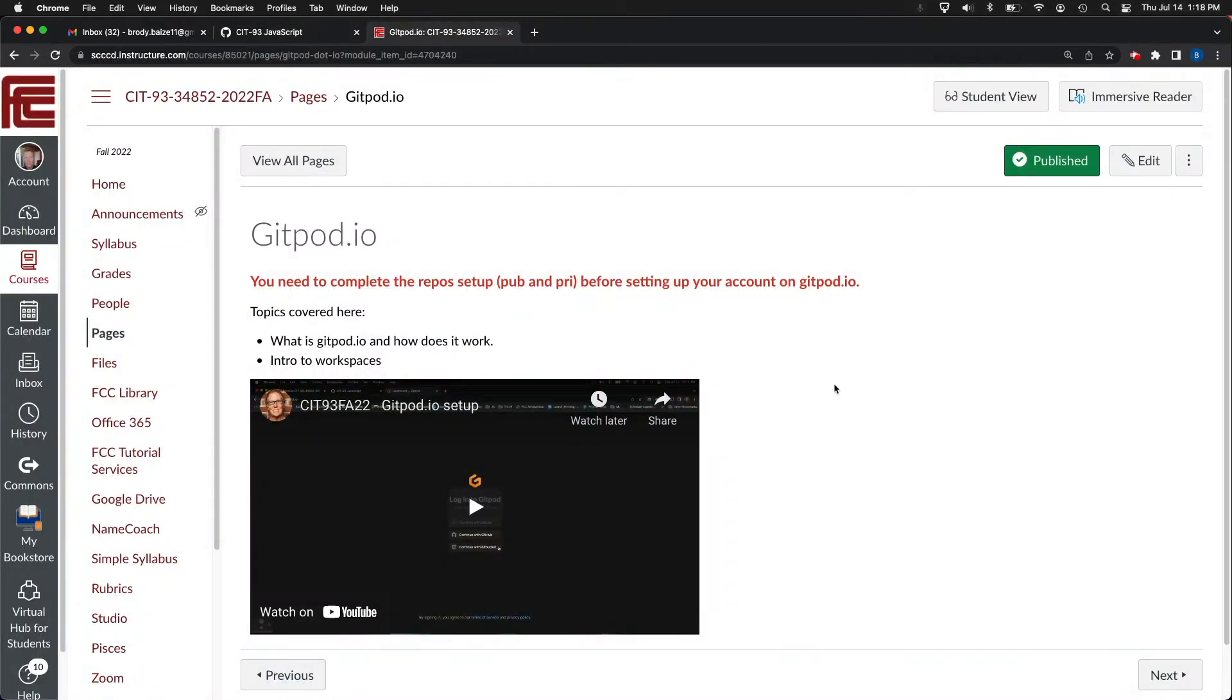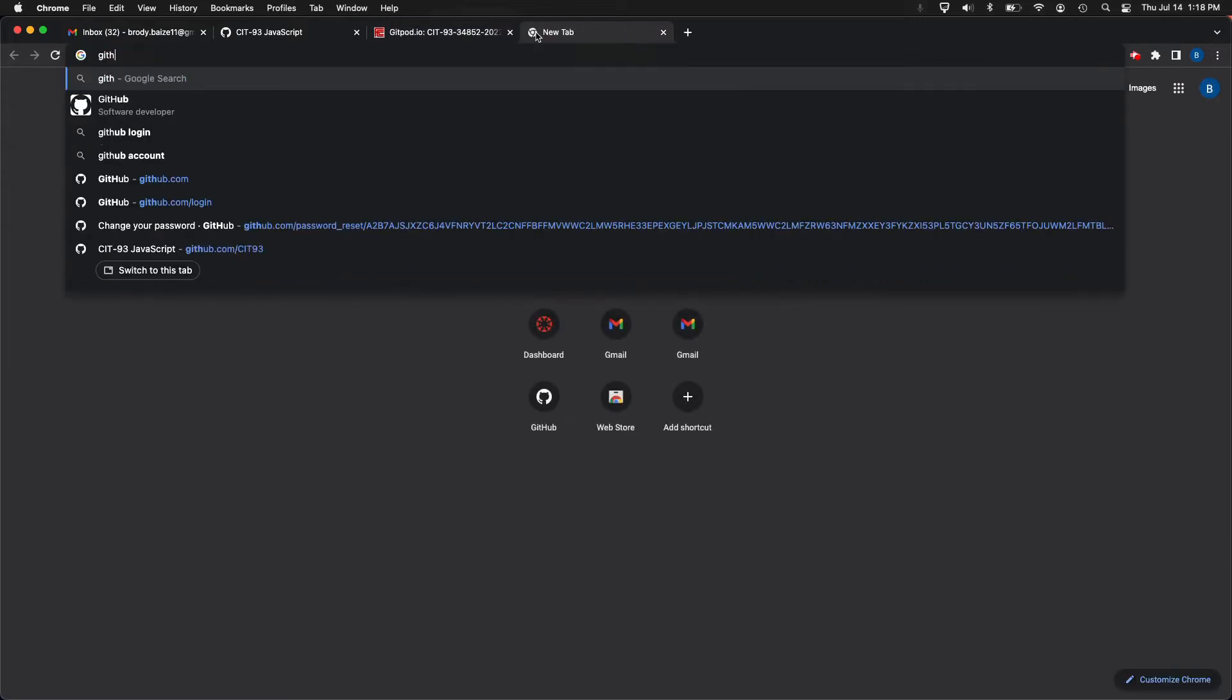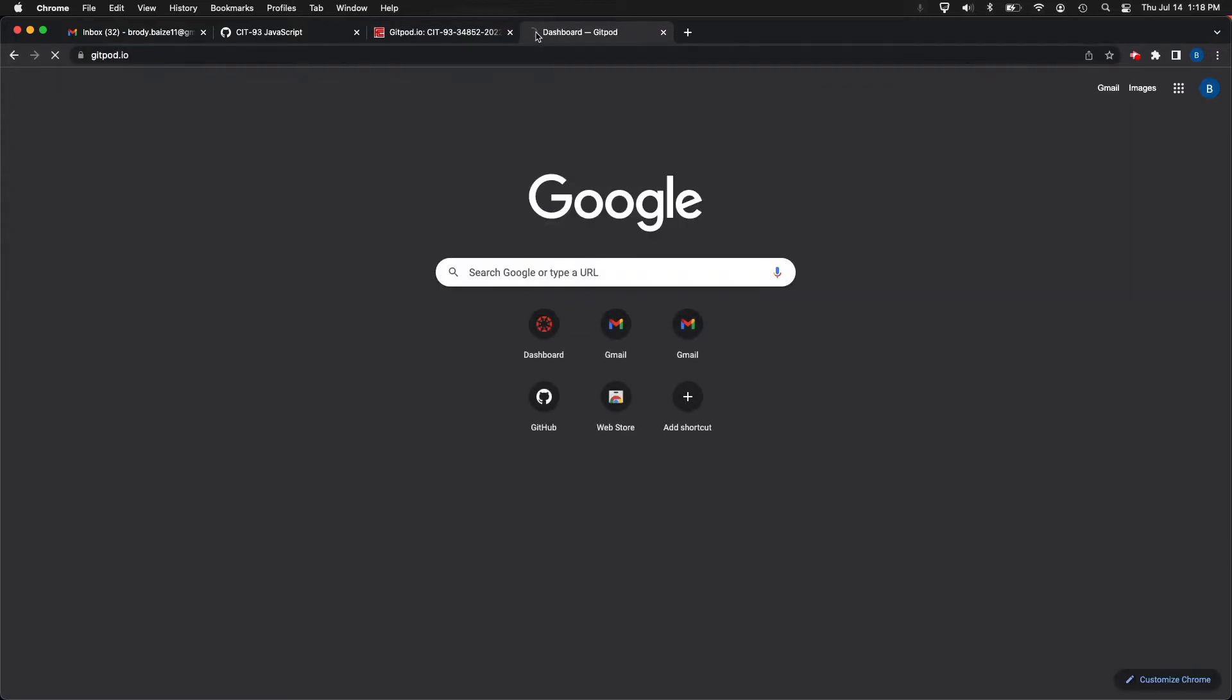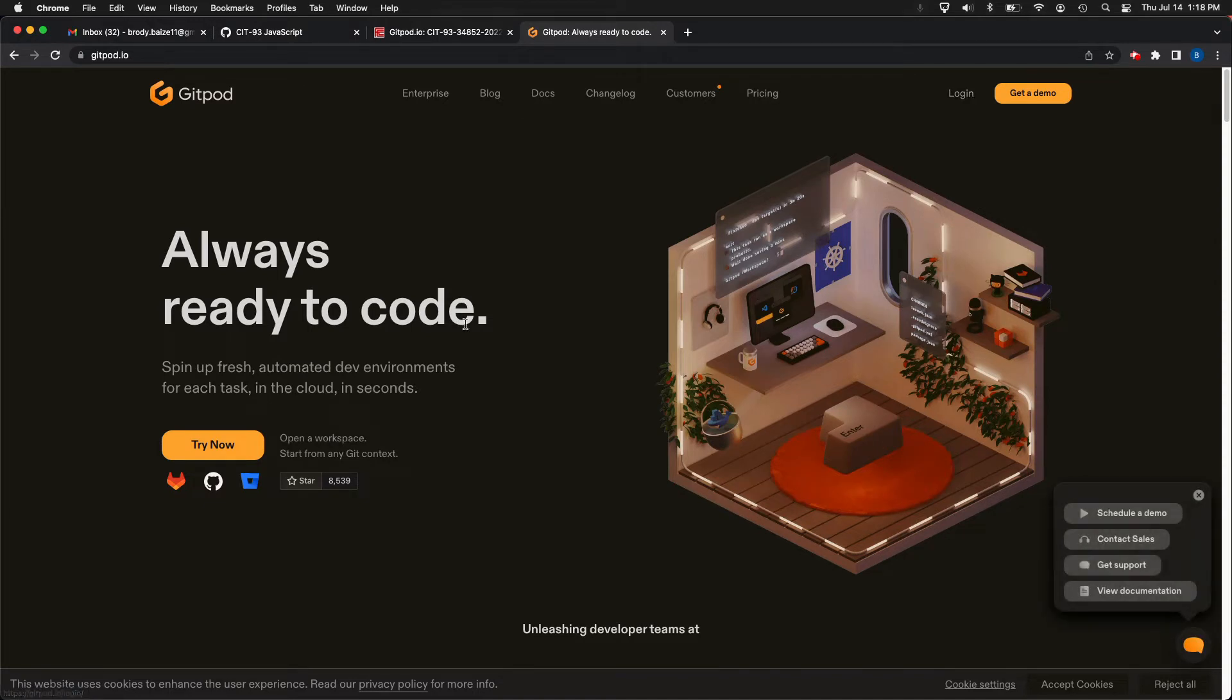So now let's actually go to Gitpod IO and start the setup process. And then just talk a minute about what is Gitpod IO. You can just go gitpod.io. No thing it'll ask you here is actually if you want to try it out, but we're actually going to just log in and I'll show you this in a minute, but it's a really good thing to kind of take a look around the docs and the blogs.